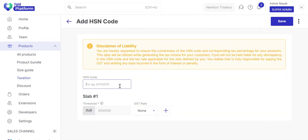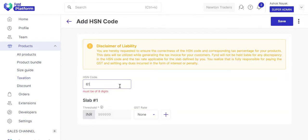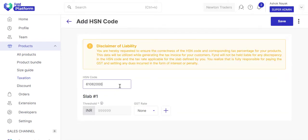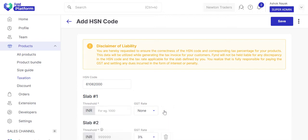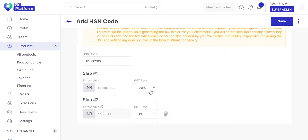Let's add the 8-digit HSN code. Since this is for taxation purposes, add the slab and the subsequent tax percent.